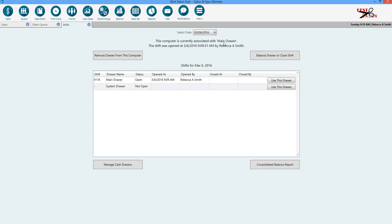If you have a situation where you're a front desk person and some stylist and you have your last client in for the day and you want to get a jump on closing out the drawer or balancing it, you can balance the drawer at any point during the day.